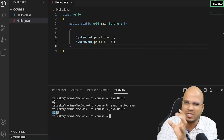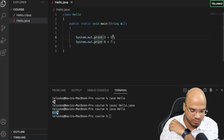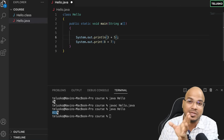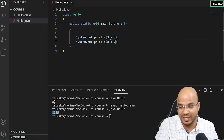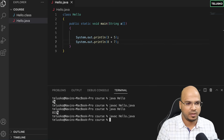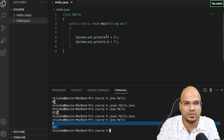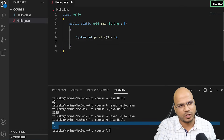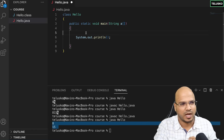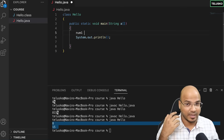The results appear together without spacing. To print on a new line, instead of print, use println — which stands for 'print new line'. It prints the value and moves to a new line. After compiling and running with println, we get 5 and 15 on separate lines. From now on, we'll use println instead of print.